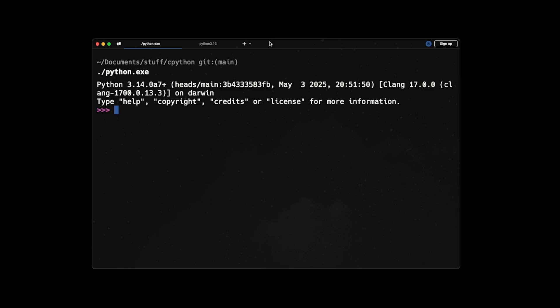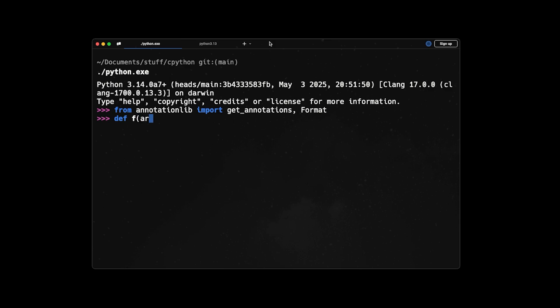Besides that, we have a new library in Python called annotationlib, which has a bunch of functions for evaluating the annotations. So just to give you an idea of how this annotationlib library looks like, I will go and write from annotationlib import get_annotations and also format. Then let's say I have a function called f, this has an argument, and I put the annotations like undefined and pass.